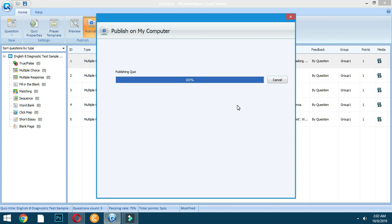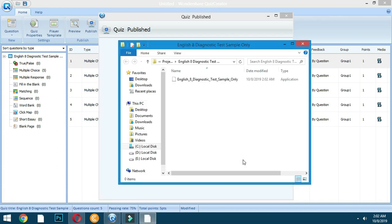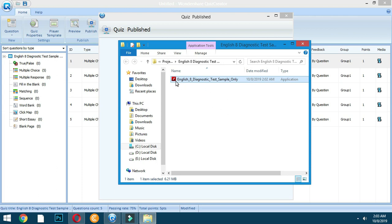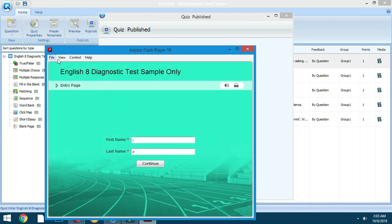That's it — let's wait for it to publish. Okay, that's it. You have two options: open the folder or view the quiz. I'll click Open Folder. This is the document file that was saved. You can see there is an icon of a Flash Player FLV format. Viewing the quiz will automatically open your exam with Adobe Flash Player 10.